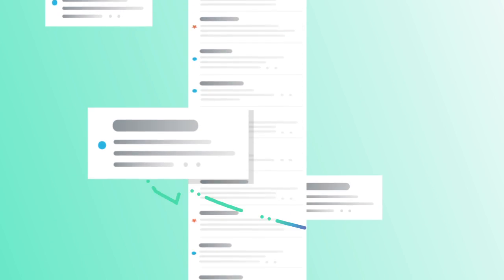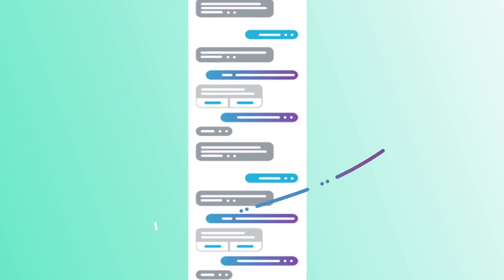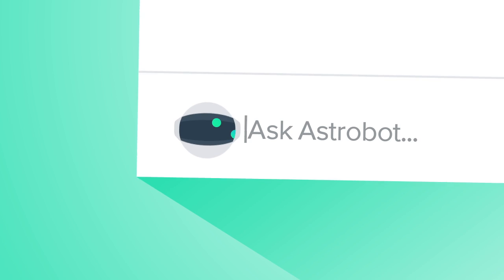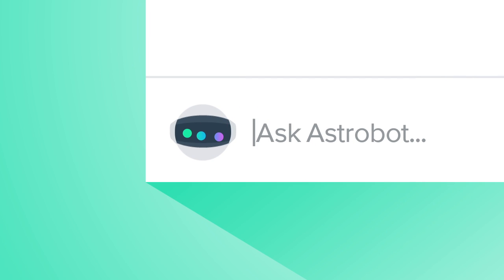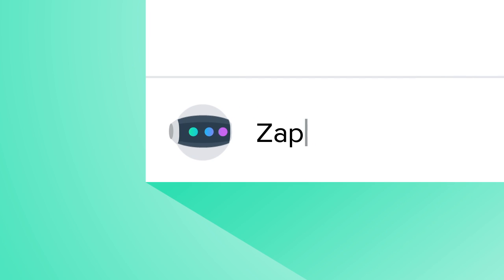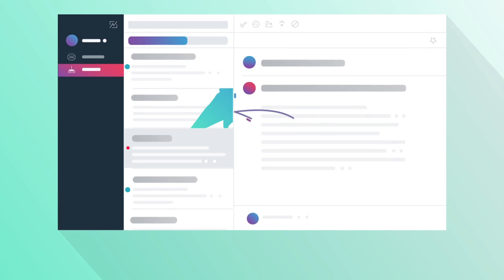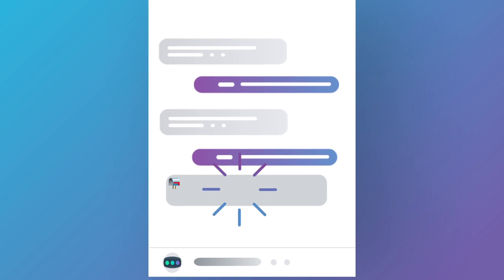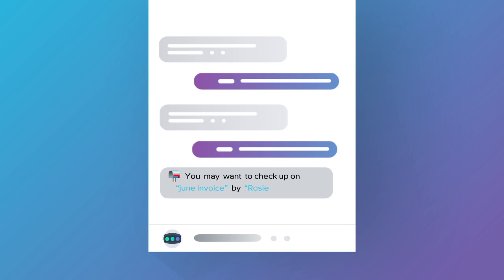To end inbox overload, we brought artificial intelligence to email. Meet Astro Bot, your new AI-powered assistant. Within seconds, Astro Bot helps you clean your inbox and stay on top of things throughout the day.